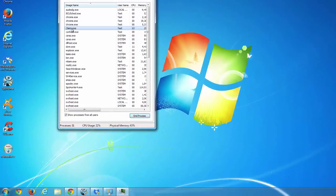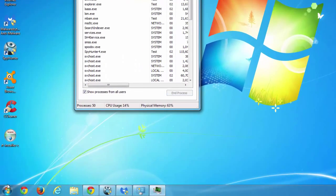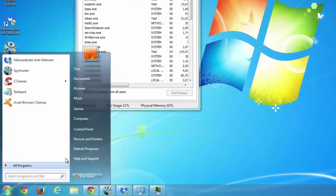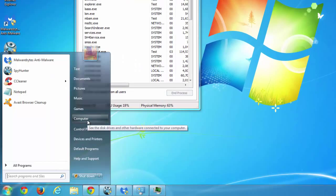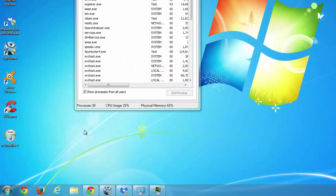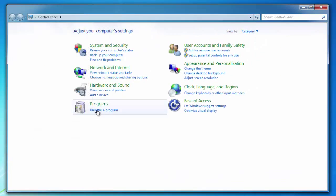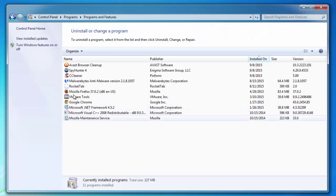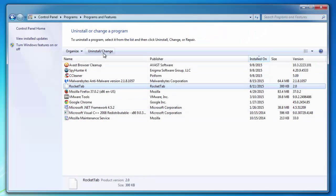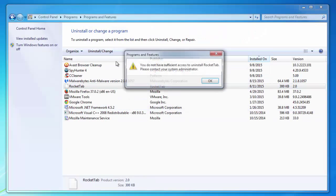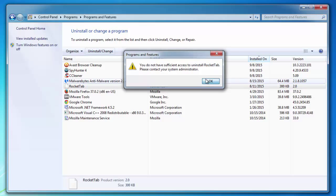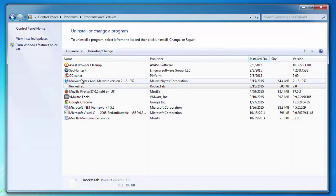We will stop the client.exe process of RocketTap and proceed to control panel and list of installed programs. When we try to uninstall RocketTap, it gives an error as I said.